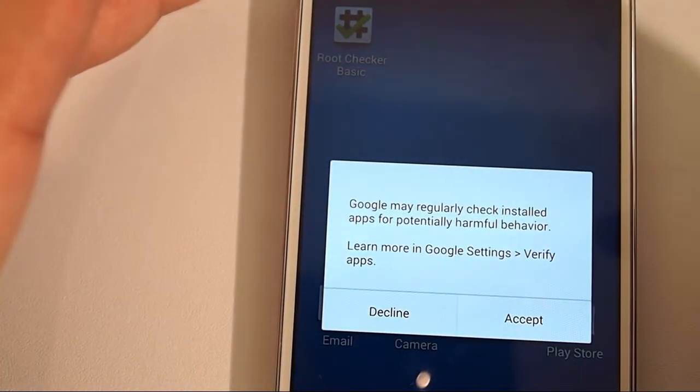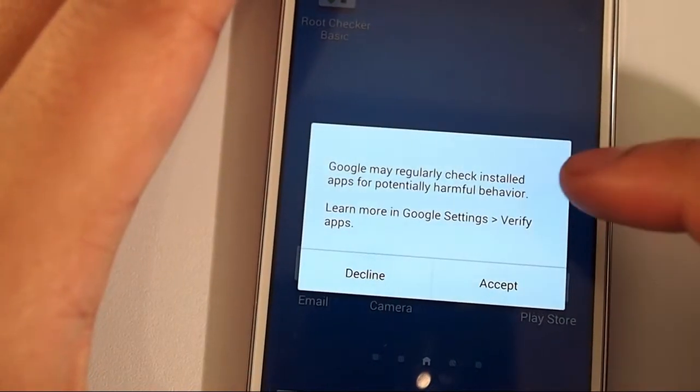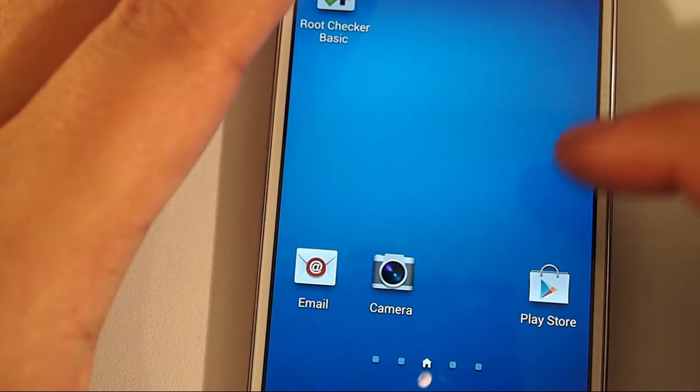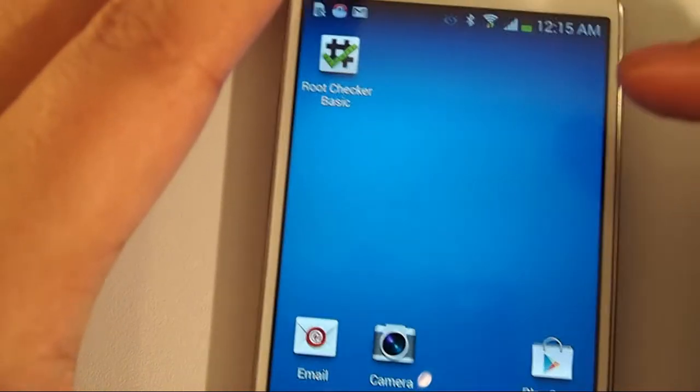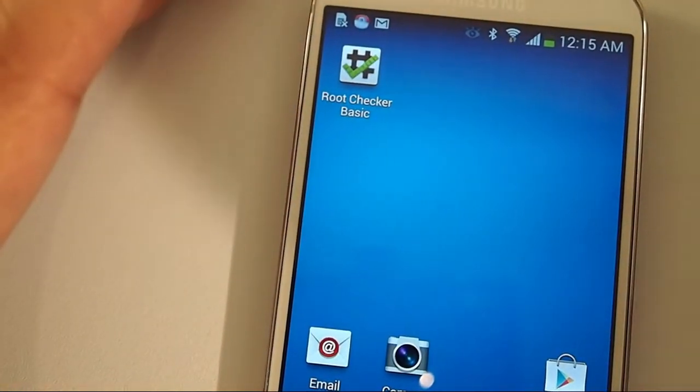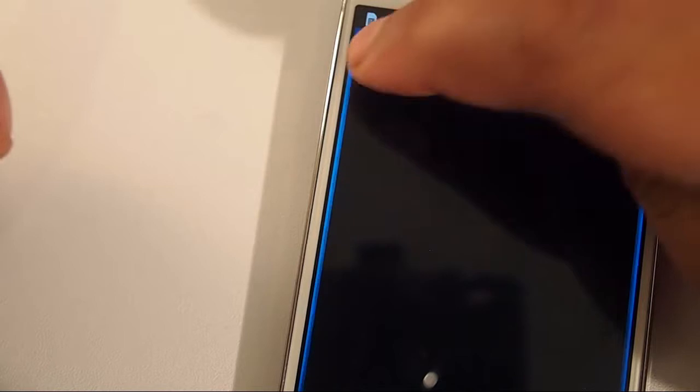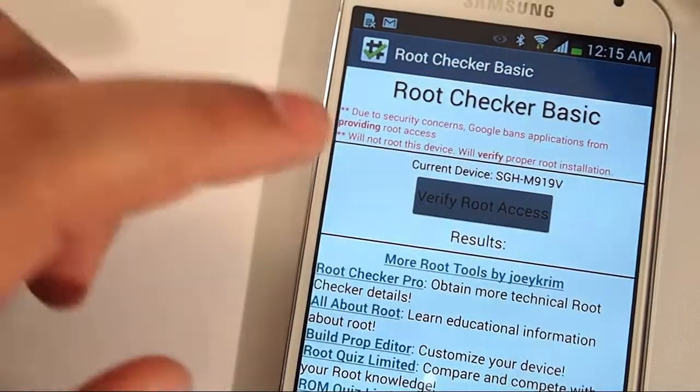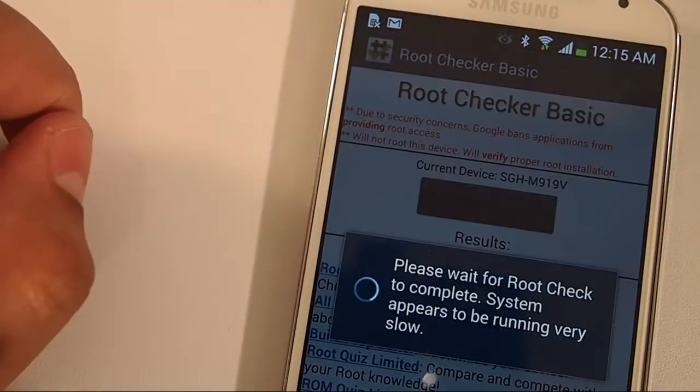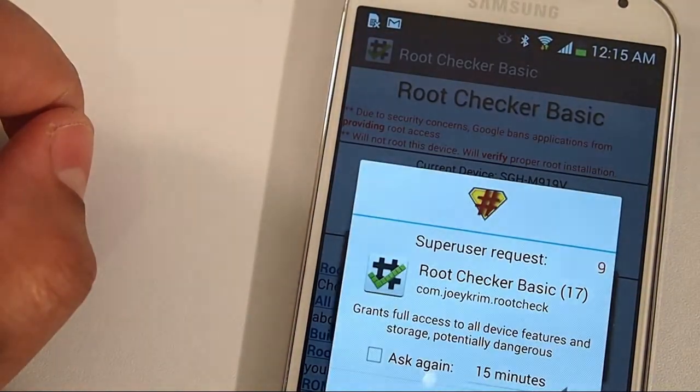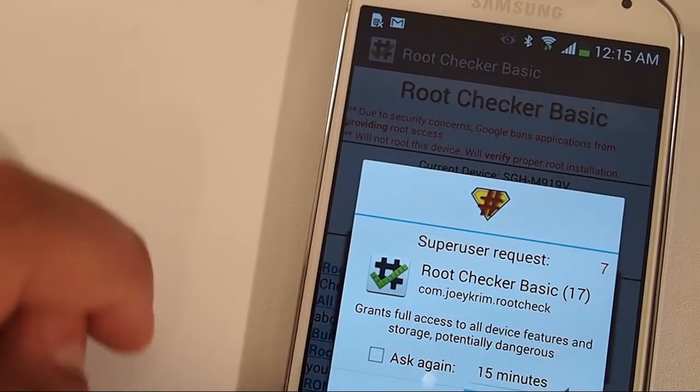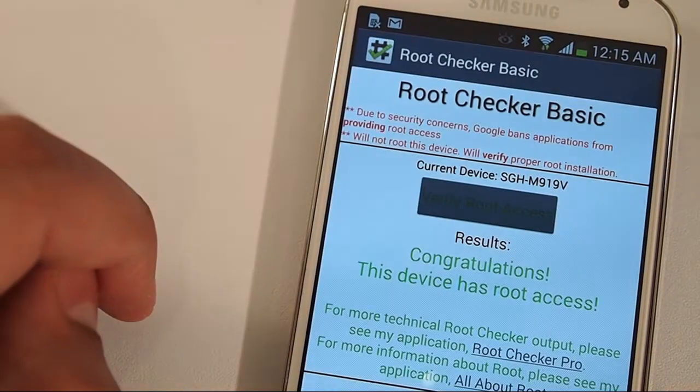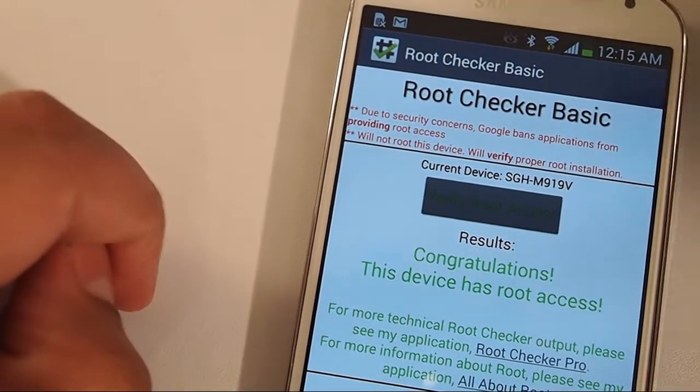Now that it's booted up, you might see a screen pop up. I would choose decline that option. Go to Root Checker again to see if it worked. Click verify root check, grant permission. Congratulations, your device is rooted.